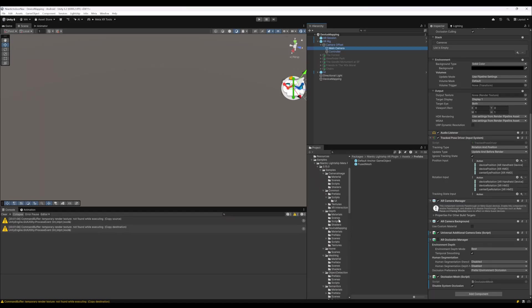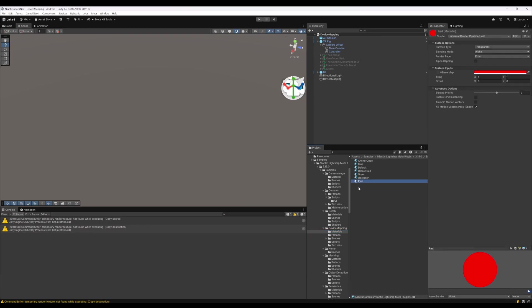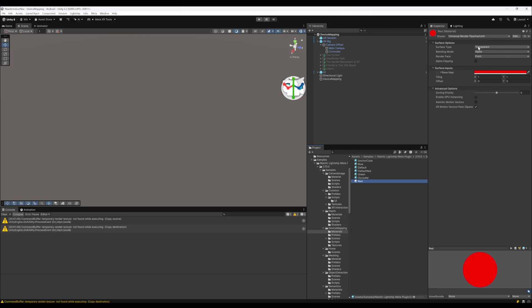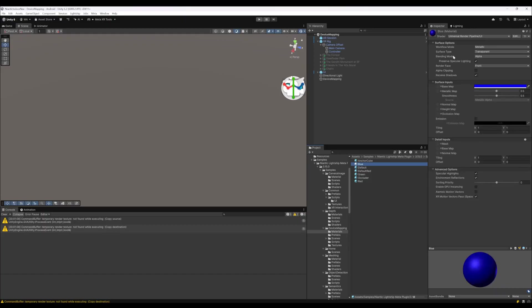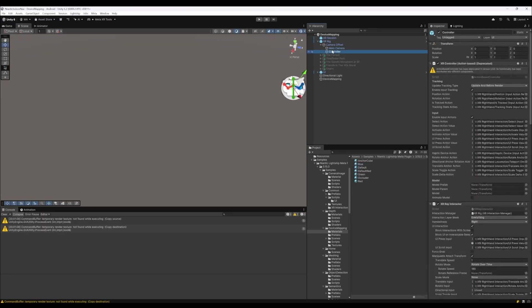As we're talking about occlusion, make sure when you want to use occlusion that the materials you use, for instance the red material here, have the surface type of transparent. Otherwise, the materials will not be occluded. It doesn't matter if it's the unlit or the lit path. Make sure its surface type is transparent.